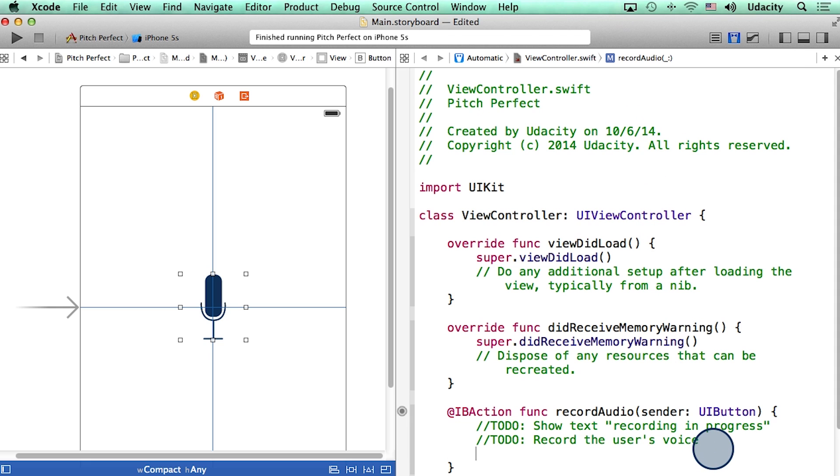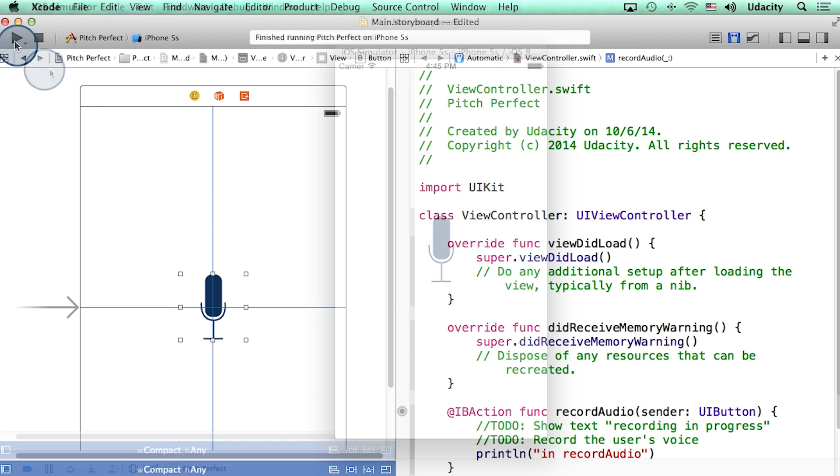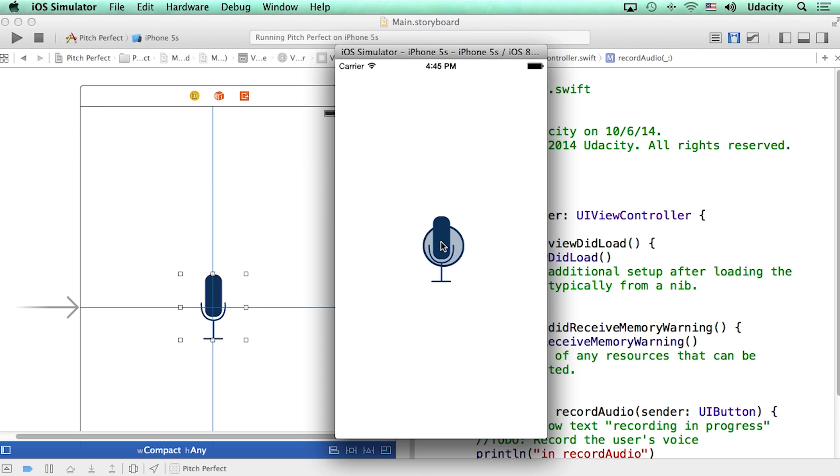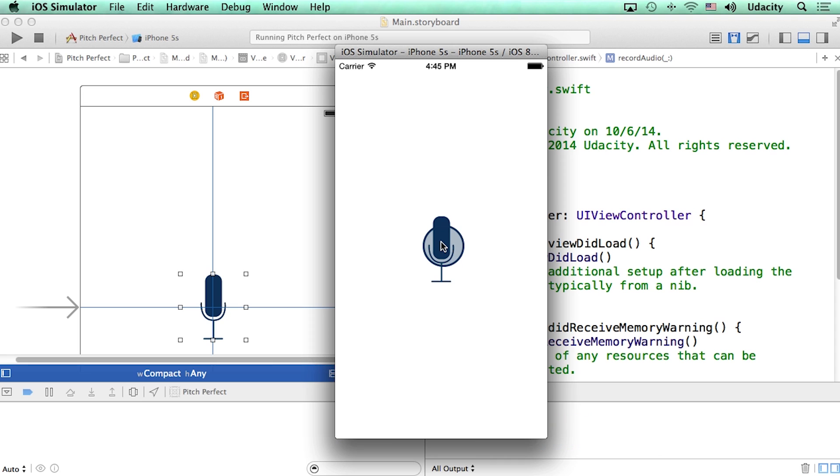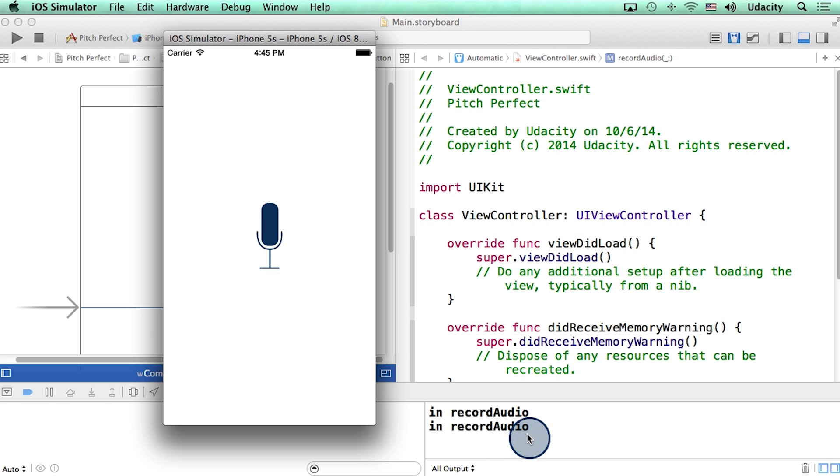For now, I'm going to add a print statement to this function and see if this function is in fact executed when I click on this button. I'm going to run this project. Now when I click on the button, I will see the output of the print statement in the debug area at the bottom of Xcode. Let me do that one more time. There it is.